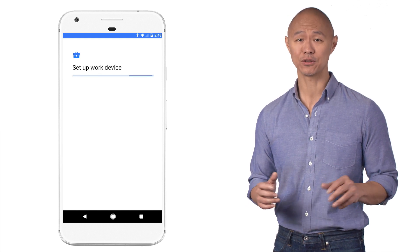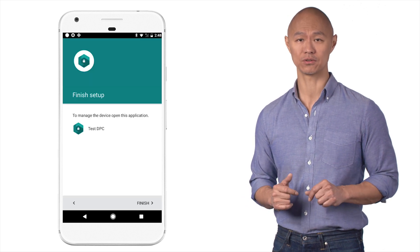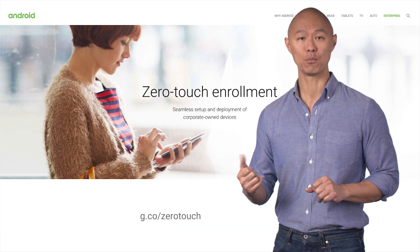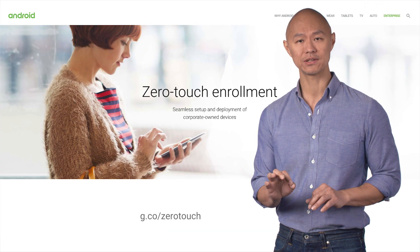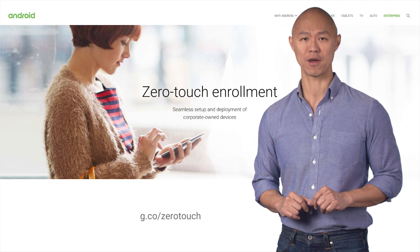It's that simple to scale your deployment with Zero Touch Enrollment. Check out the Zero Touch page for more information and to find out if your reseller supports this program.